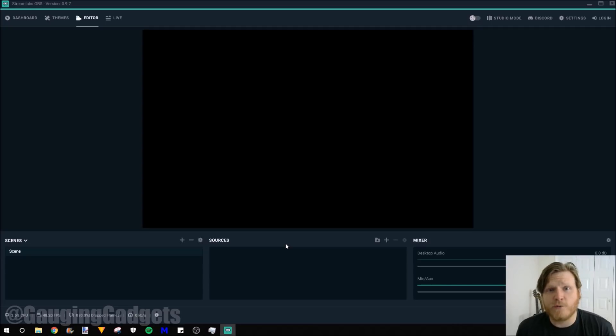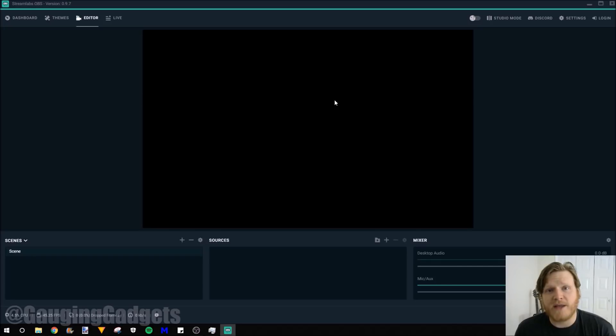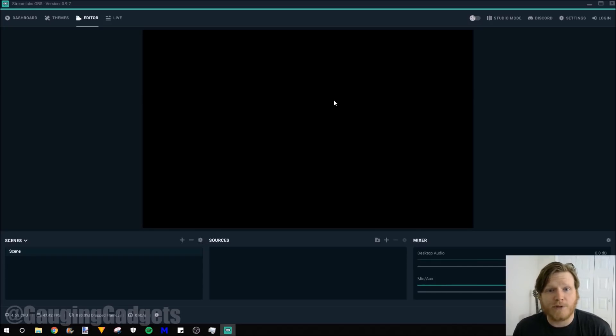So now that we have Streamlabs OBS open, I kind of want to give you a breakdown of how it works. It does look a little bit confusing. This right here is going to be a live representation of what your stream looks like. So if you have a webcam or gameplay, you will see that all right here.